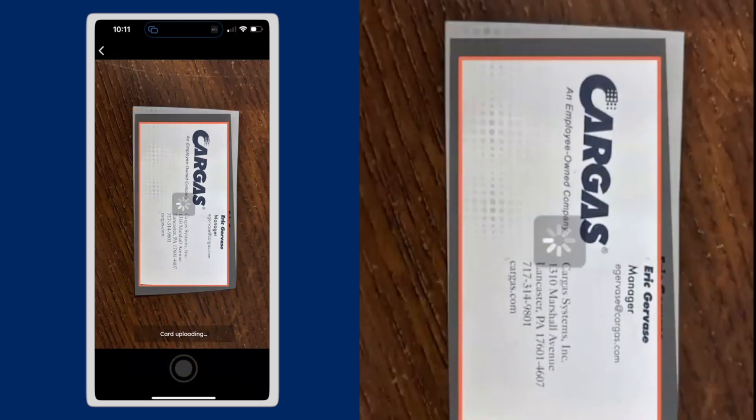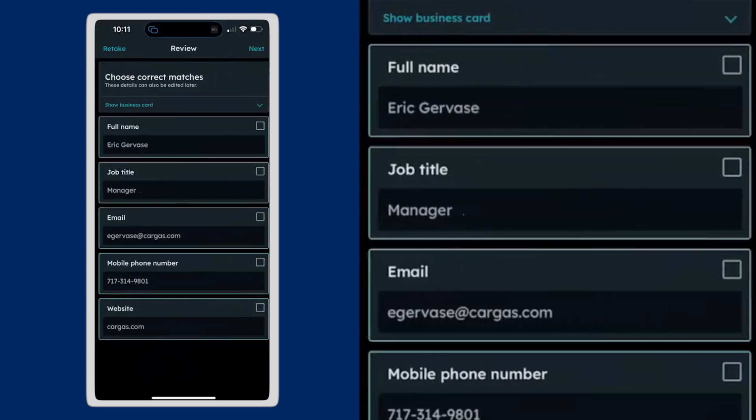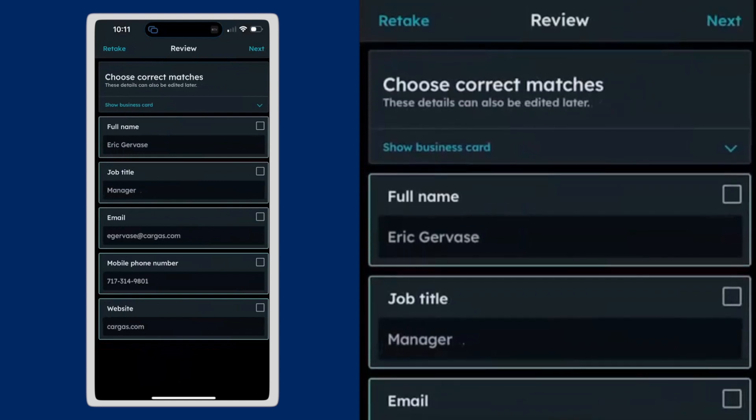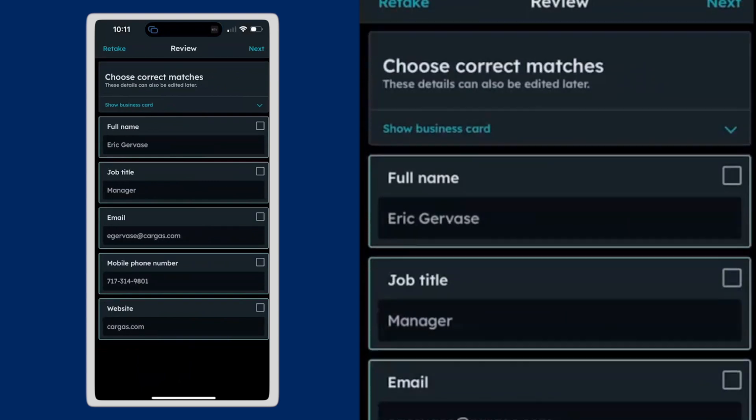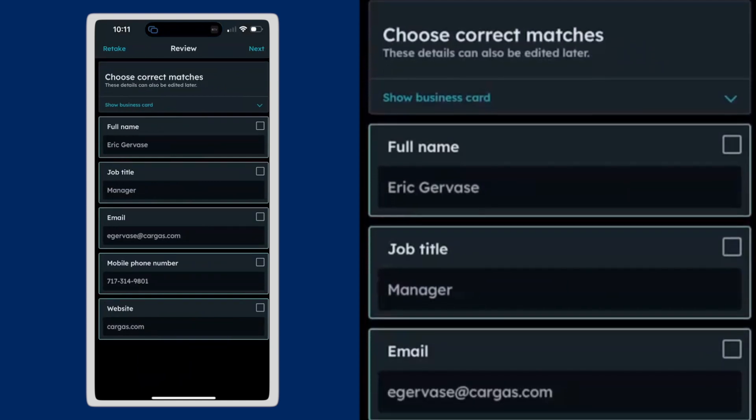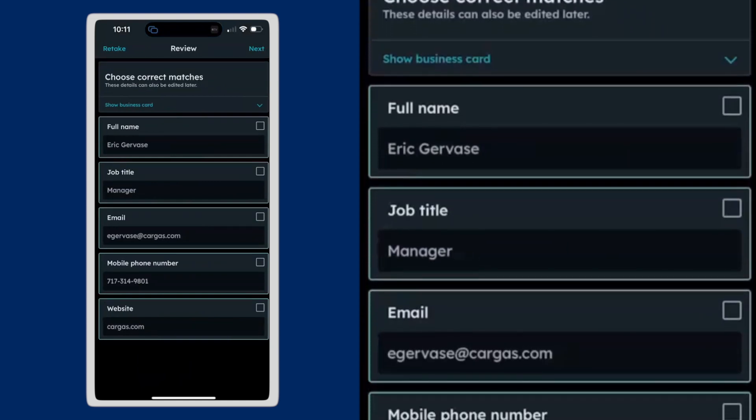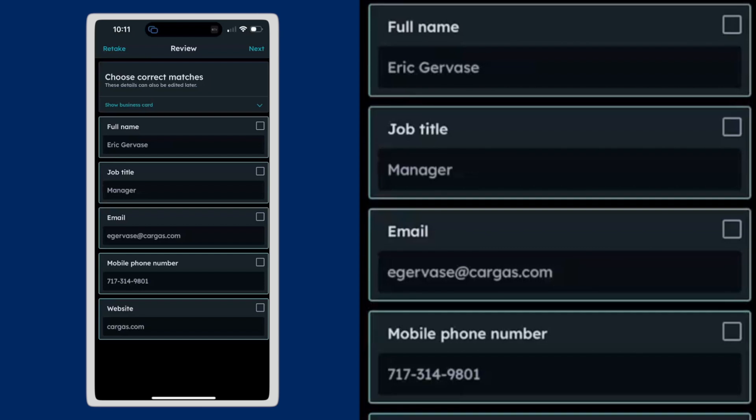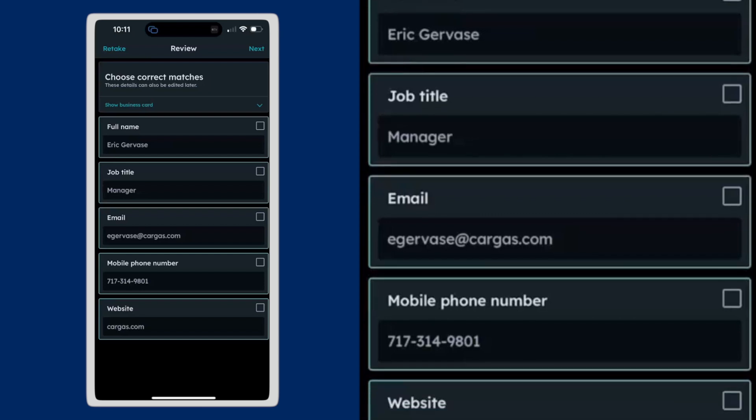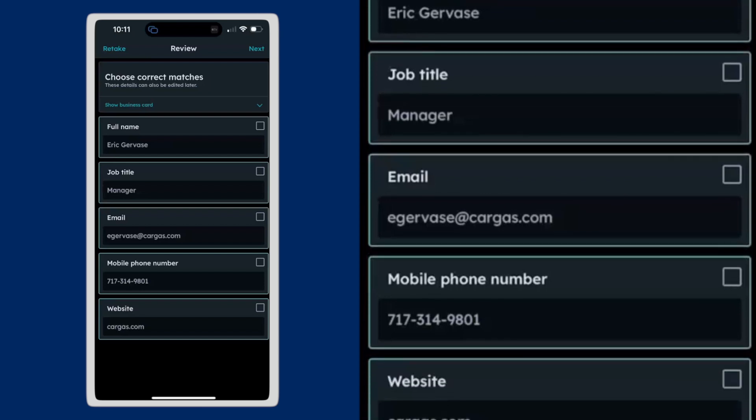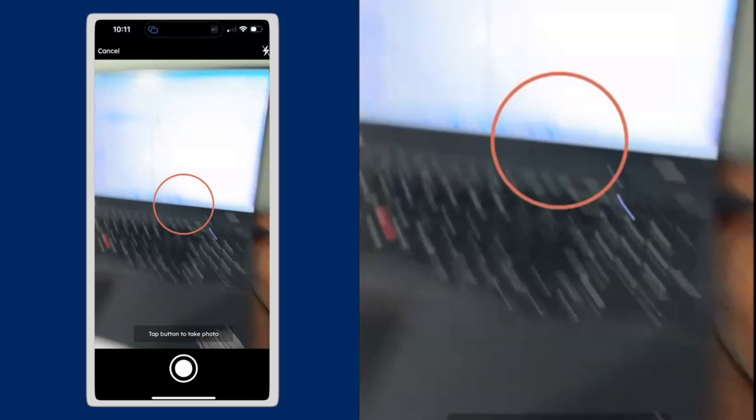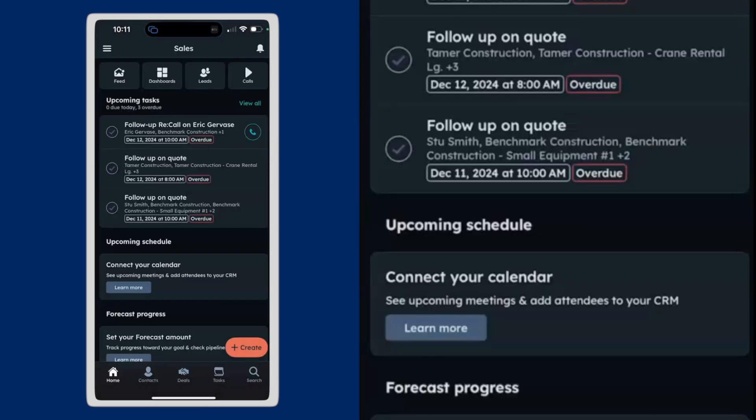And you're going to see it's going to read that card and it's going to fill in information from the card. So I've got my full name, my job title, my email address, my phone number, and the website for the company that I work at. All perfectly directly from that business card, which makes it really easy to get content into the system.